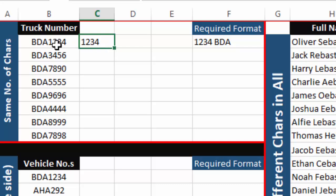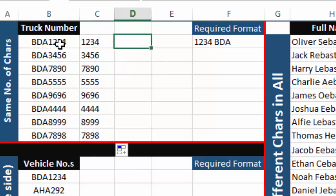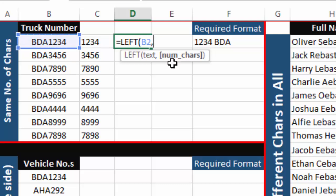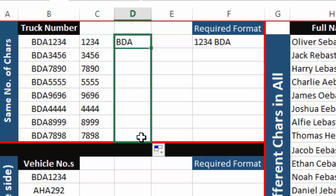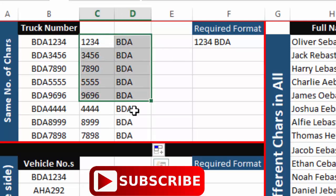I drag it down and now we have integers from all truck numbers in a separate column. Now we need to separate the alphabets from the left side, so we will use the LEFT function. LEFT does the same thing as RIGHT but separates a specified number of characters from the left side. Since the alphabets in all cells are three, we write three, close the bracket, and the LEFT function separates three characters from the left side. Drag it down and we have all alphabets in a separate column.